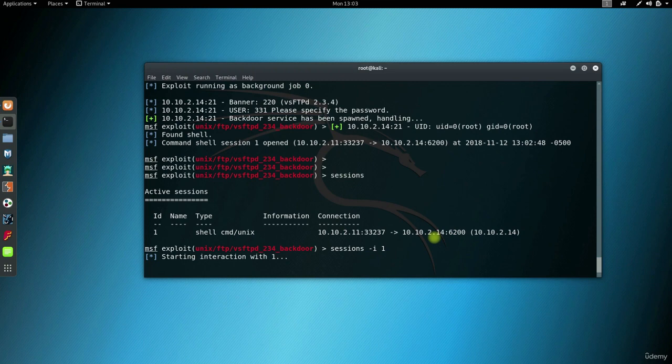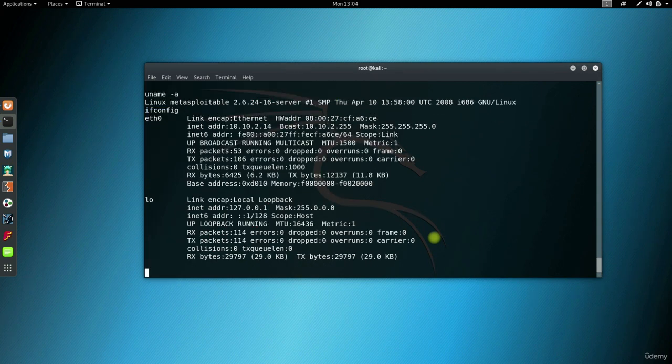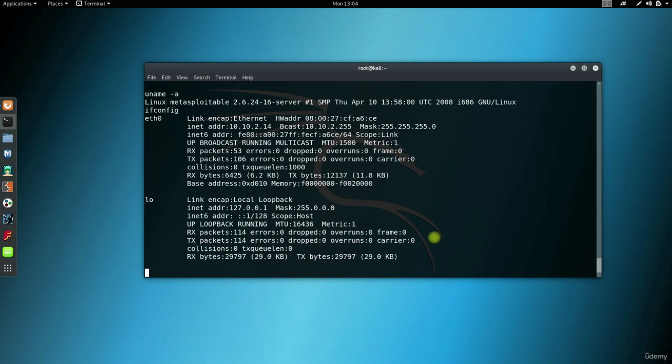Now, because this is not a Meterpreter shell, you can directly write Linux commands to the screen. Uname A to check the machine's full name. Ifconfig. And this is what you saw earlier in Metasploitable 2.